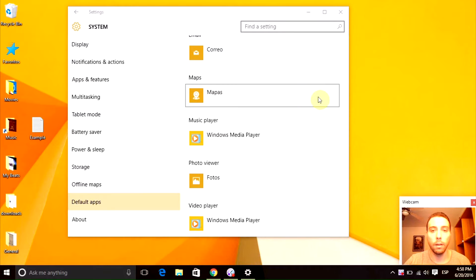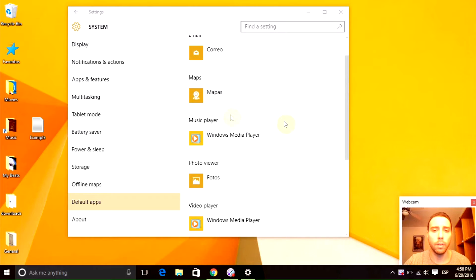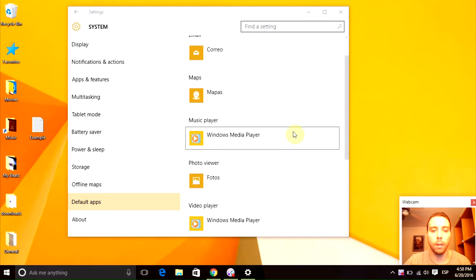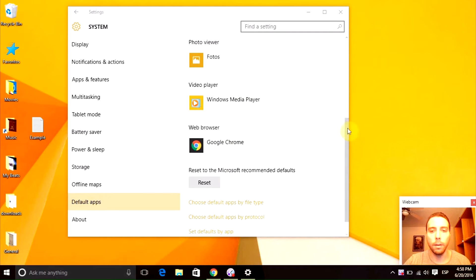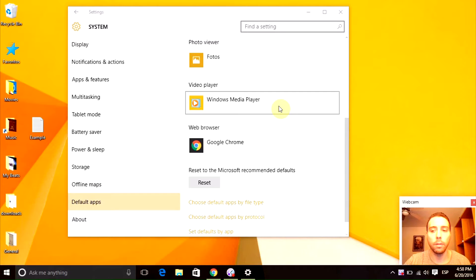In my previous video, I showed you how to change your default music player, but today we're going to go a little further. Just in case, if you need to check out the video, I'm going to leave the link.